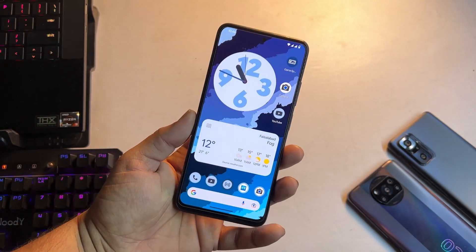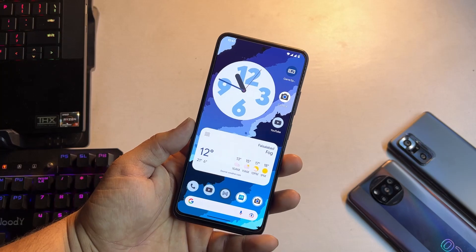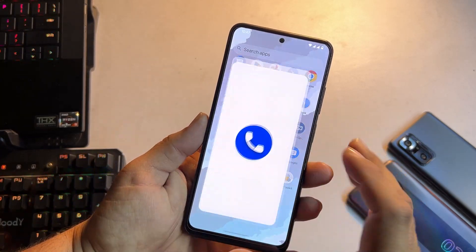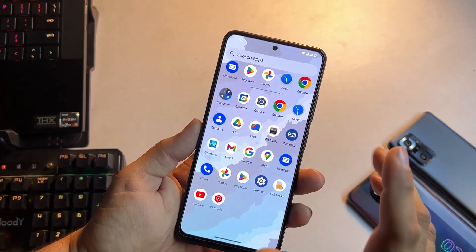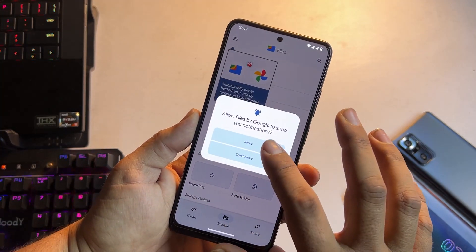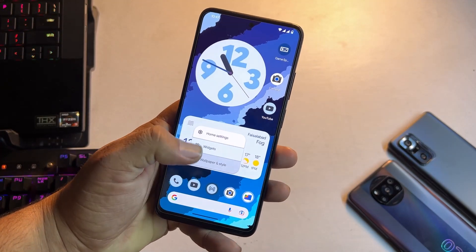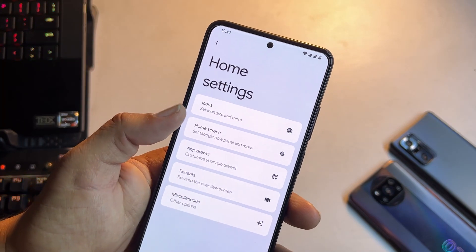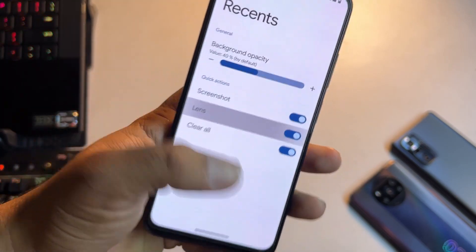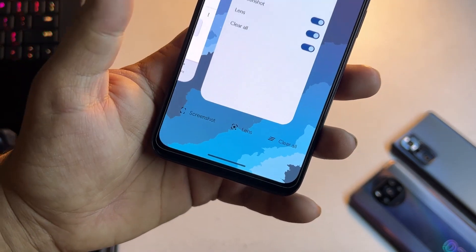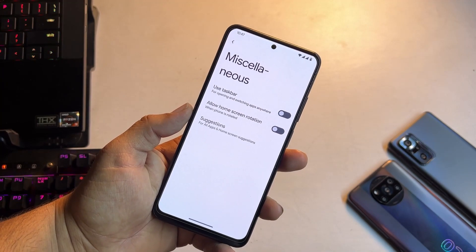The overall performance of this ROM is pretty much stable. The app opening speed is good and it is responsive quickly. The animations are played very well. From the left you can access the Google app. In the home screen we have settings like icon settings, home page settings, app drawer settings, and recent settings. You can also enable quick actions like screenshot, lens, and clear all at the bottom of recents. In the misc section, there is no option to hide or protect applications — that's a negative point.